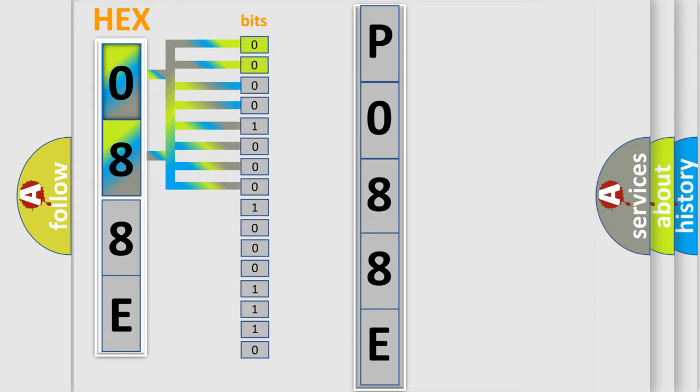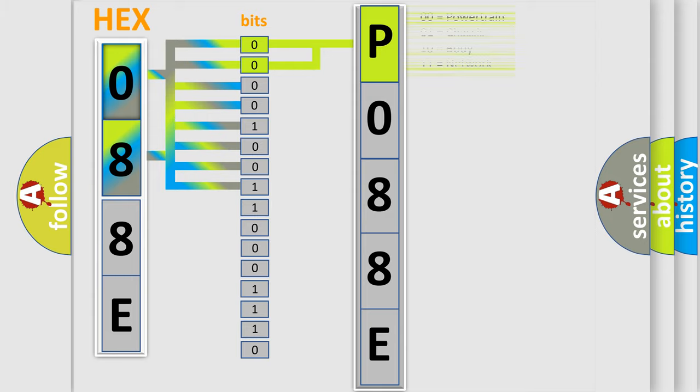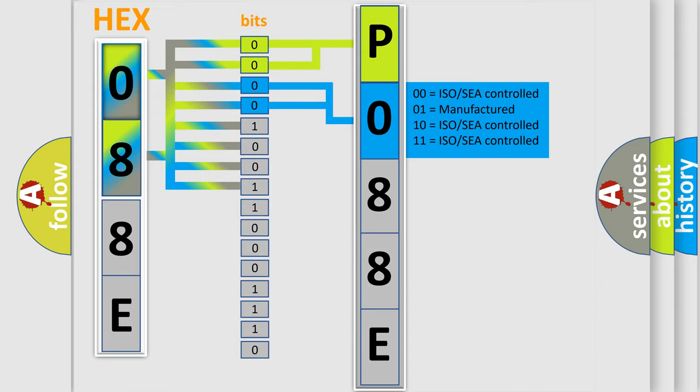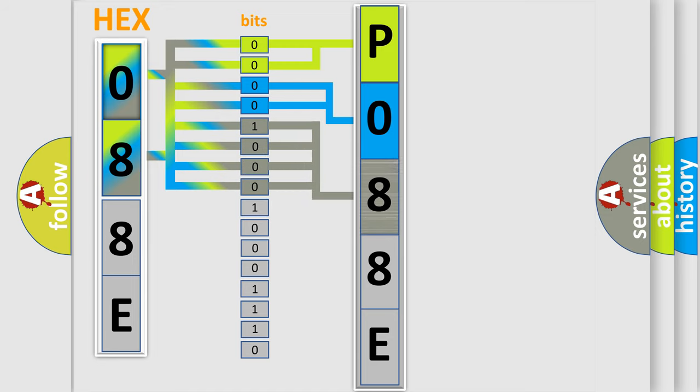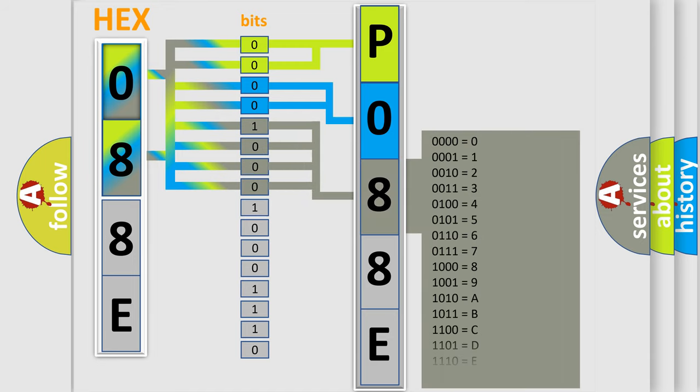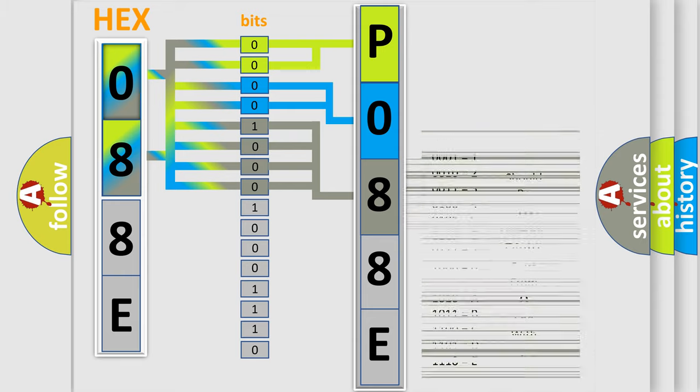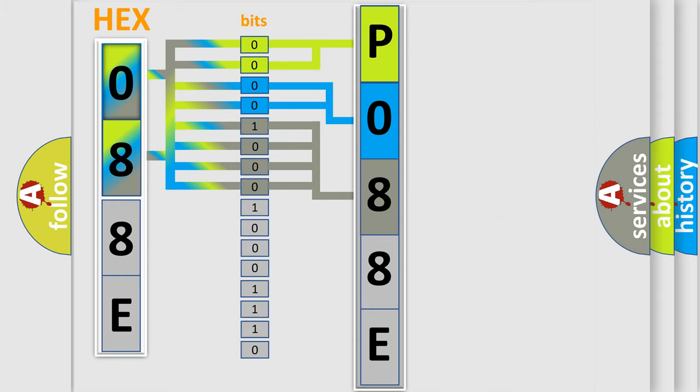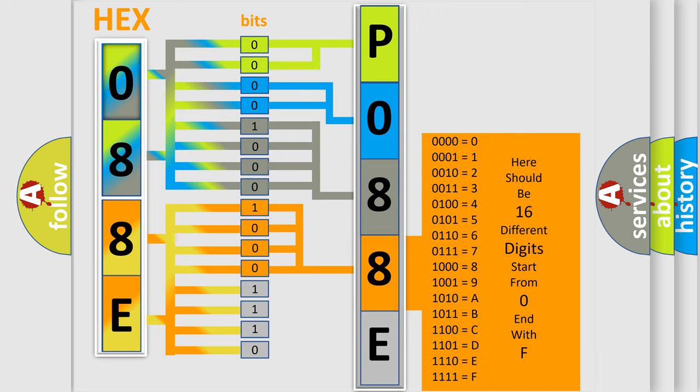By combining the first two bits, the basic character of the error code is expressed. The next two bits determine the second character. The last four bits of the first byte define the third character of the code. The second byte is composed of a combination of eight bits. The first four bits determine the fourth character of the code, and the combination of the last four bits defines the fifth character.